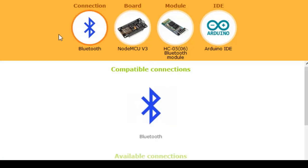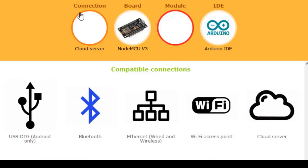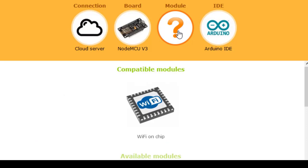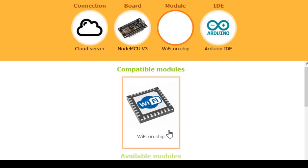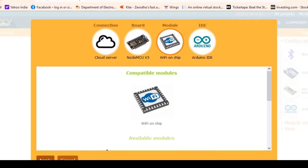The type of connection can also be chosen. I am going to develop an IoT application that will control an LED from the mobile through the internet, so my board must be connected to Wi-Fi or a cloud server. I will use the RemoteXY cloud for sending and receiving commands to and from the application. For the module, I will use the Wi-Fi on-chip available on the NodeMCU. The IDE I will use is Arduino IDE for uploading the program to NodeMCU. Once you select all these things, simply click on Apply.